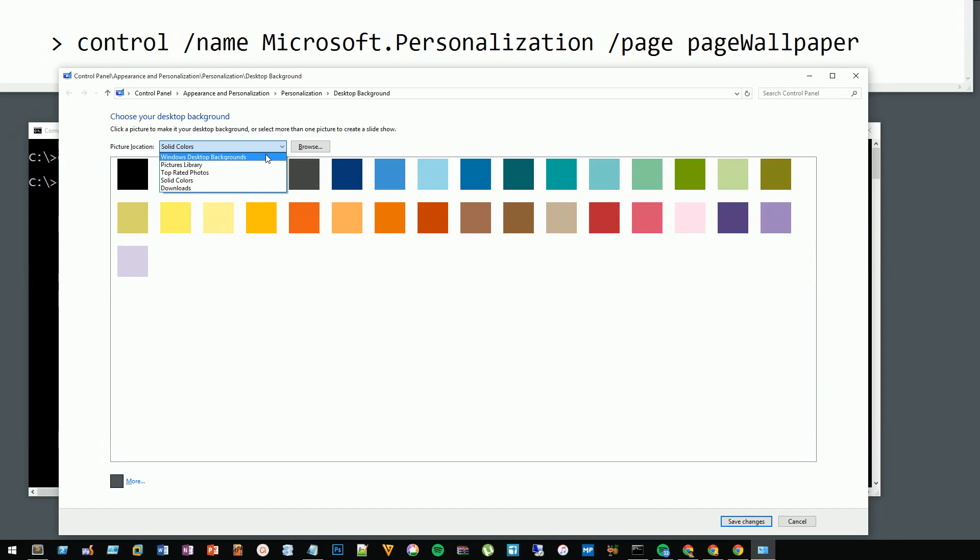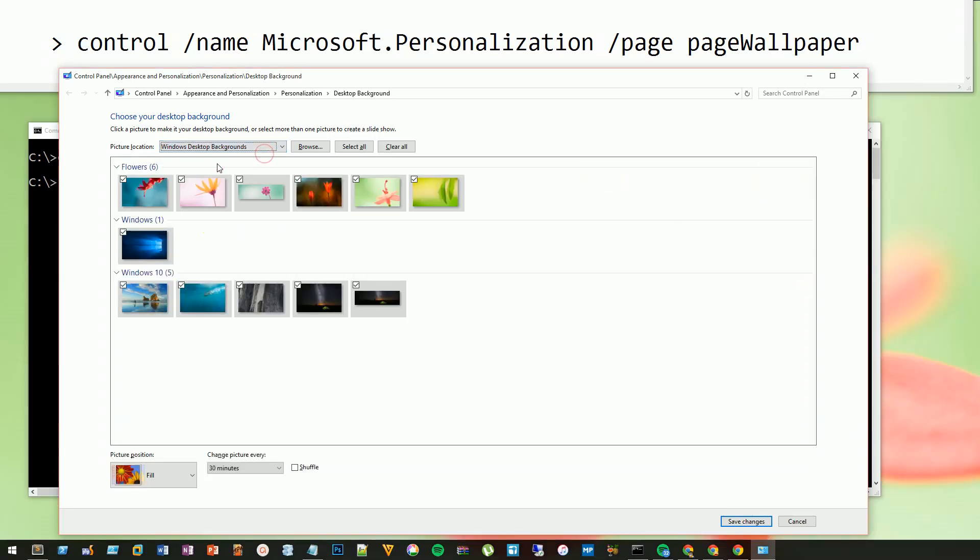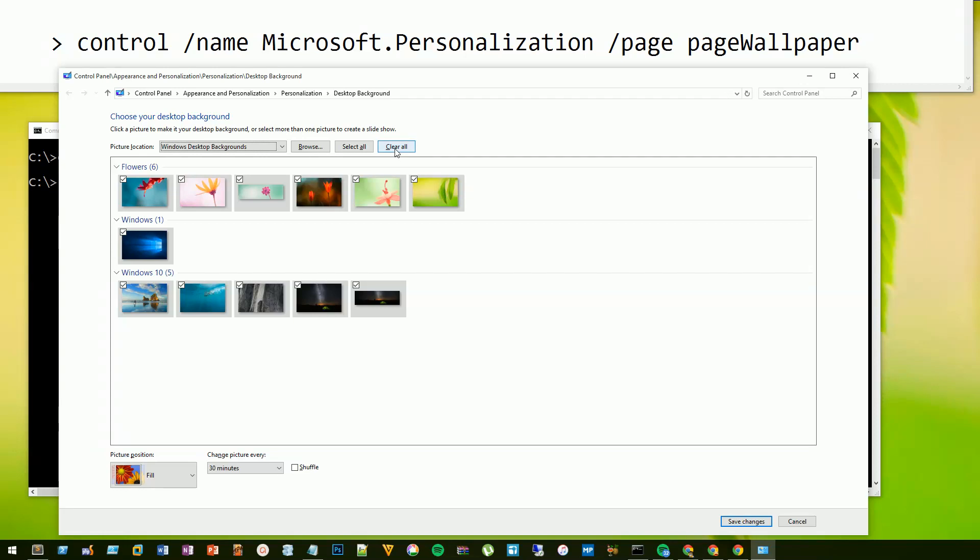You might choose pictures library. Everything's selected, so I'm going to clear all. And for each picture I want, if I right-click I can set it for a different monitor.